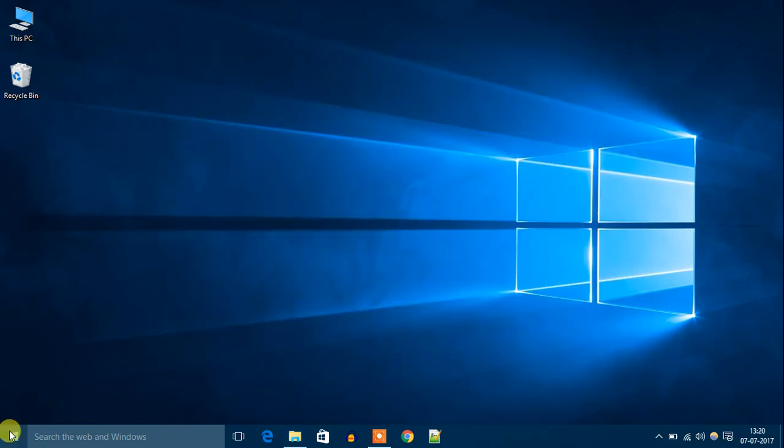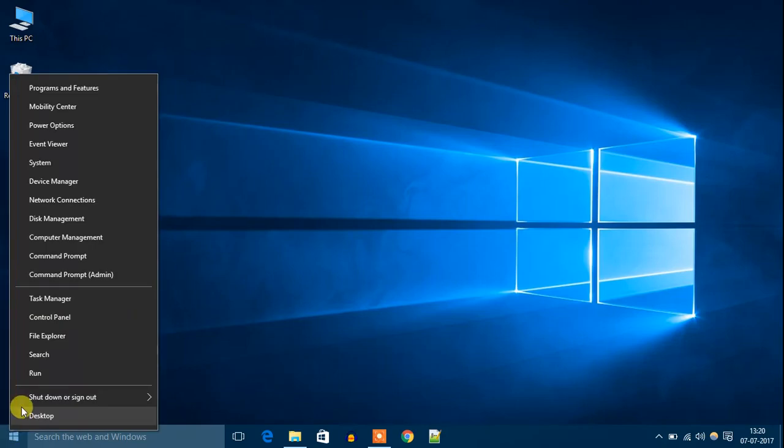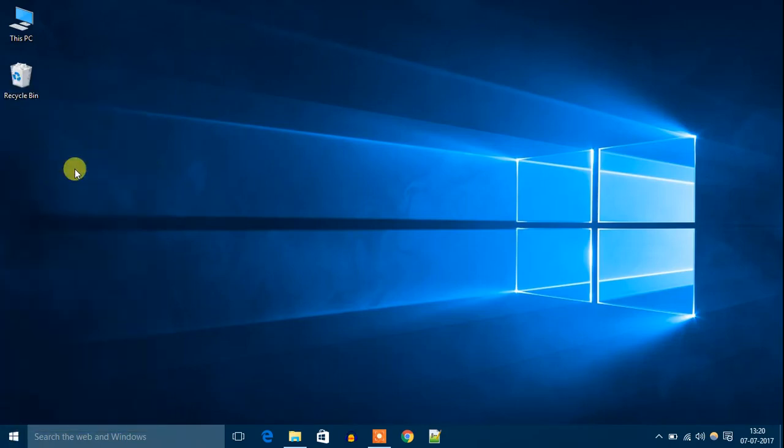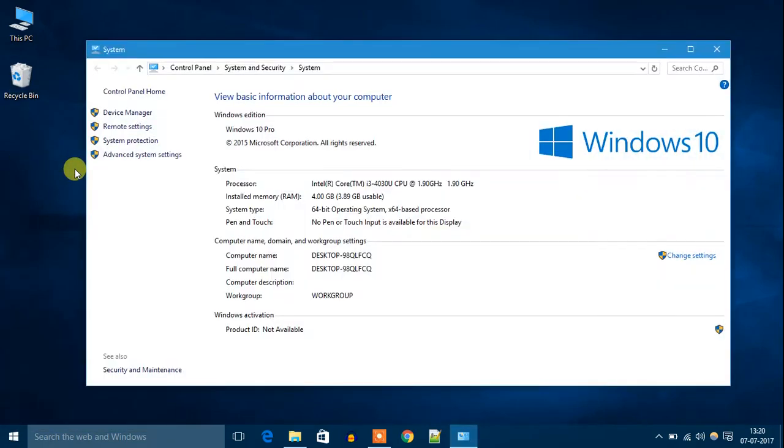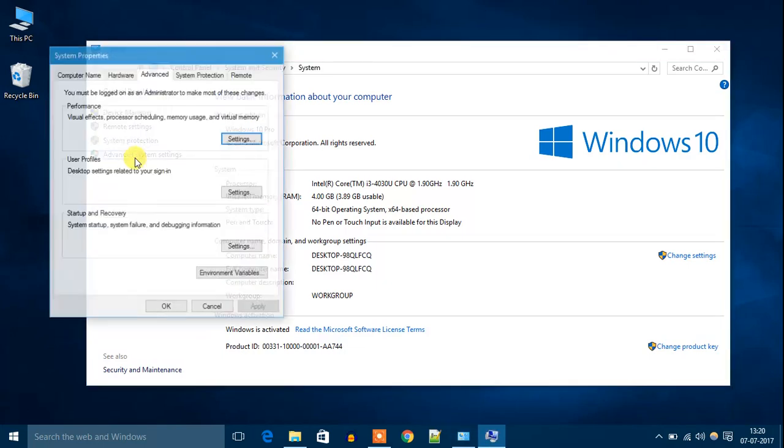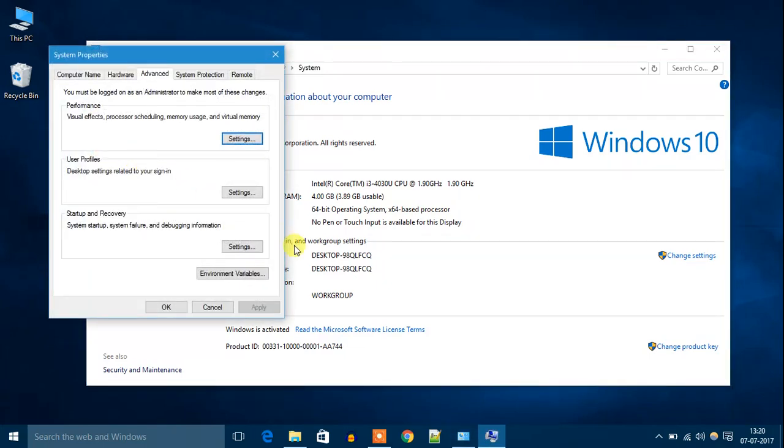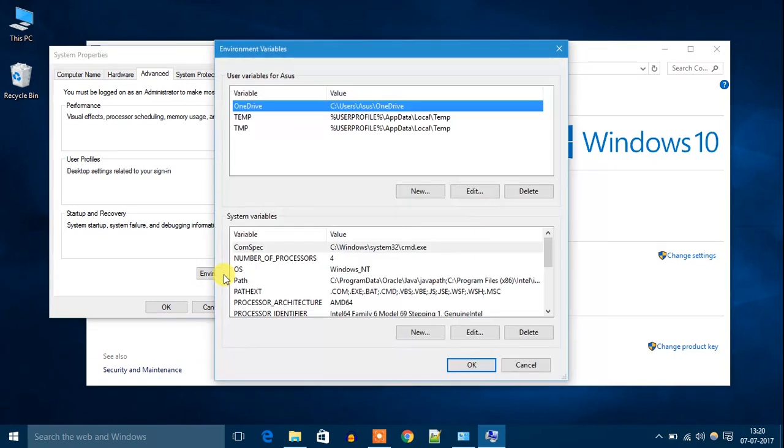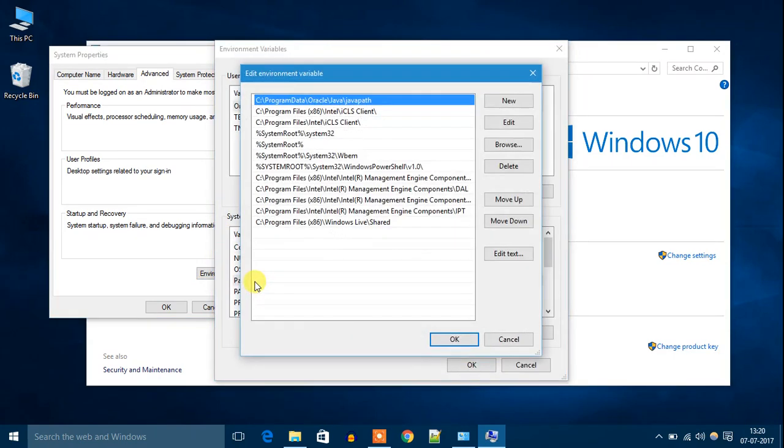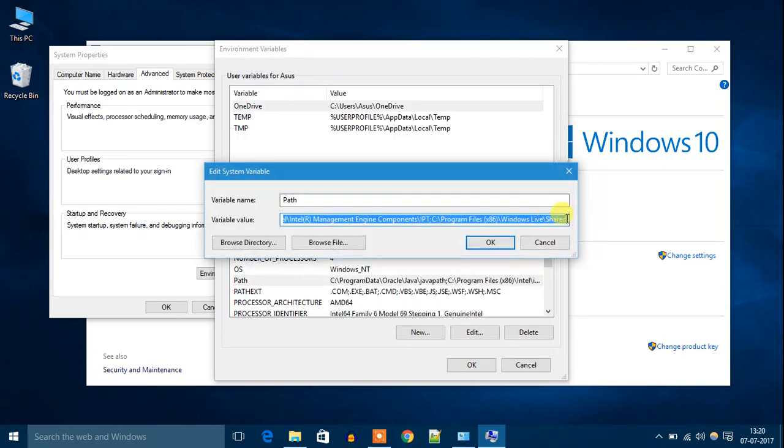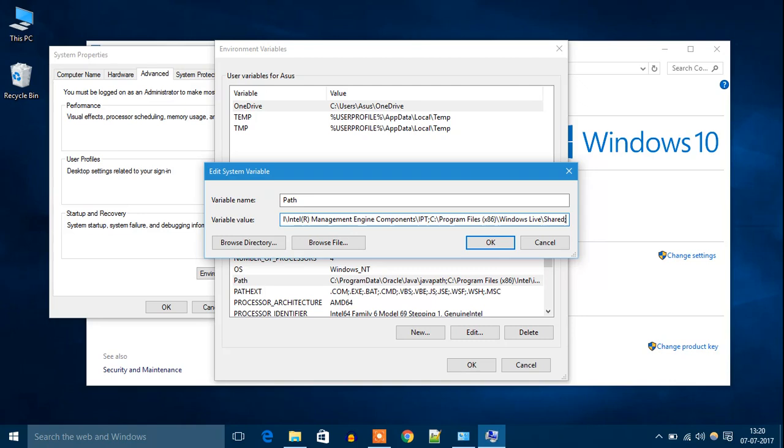Right-click on Windows, then click on System. Then click on Advanced System Settings, then click on Environment Variables. On the system variables, you will get Path. Double-click on Path, then click on Edit Text. Then put a semicolon and paste the path.